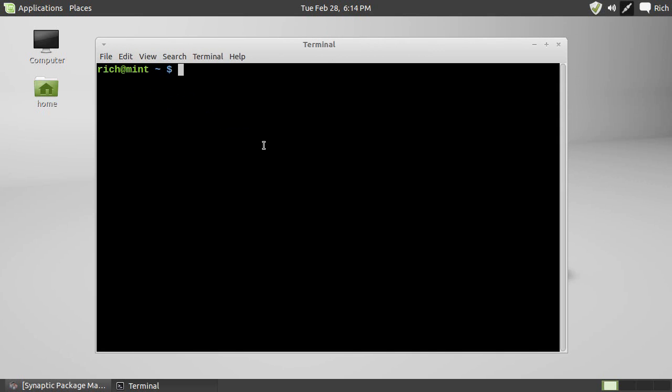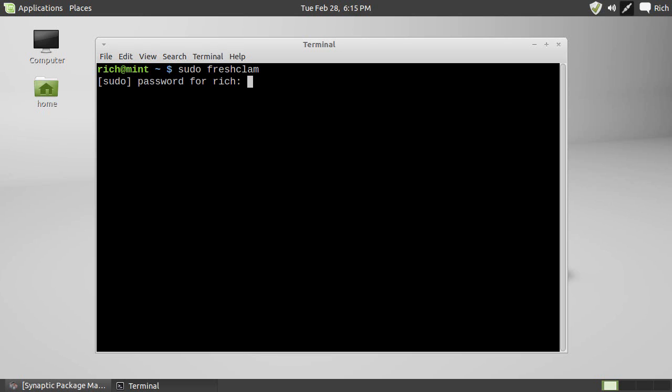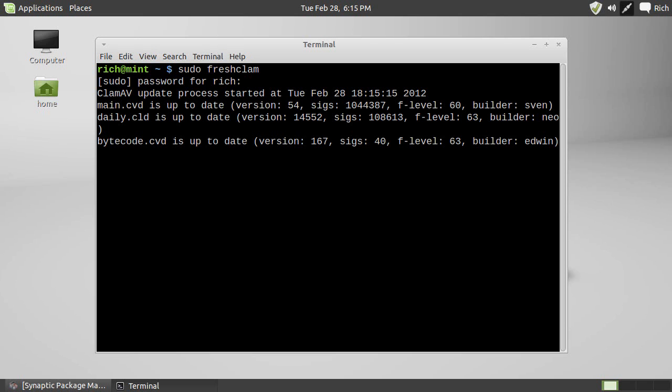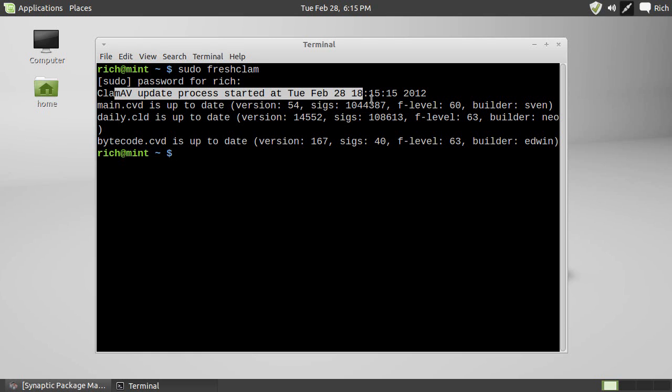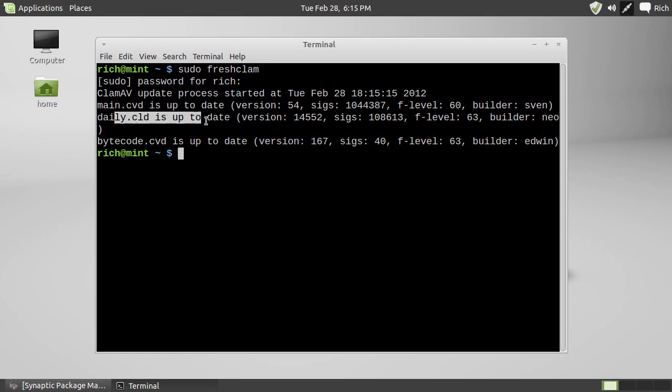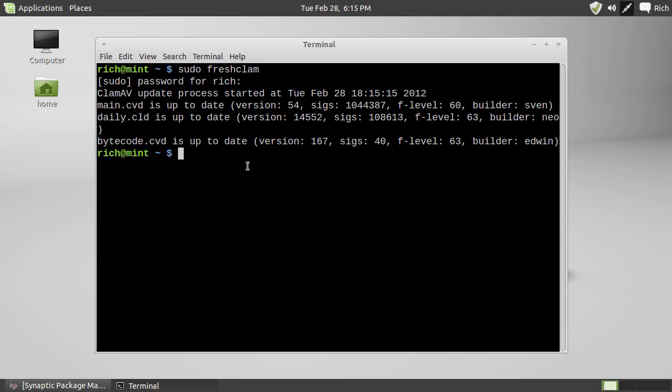Now, the first thing you have to do after installing ClamAV and the Fresh Clam is to update the antivirus software, which is simply done with sudo freshclam, just like that. So, sudo freshclam, and you put in your password. ClamAV updating process. I've already updated it, so it went through really fast, but it says started, up to date, up to date, up to date, rock on. So, we're good with that.